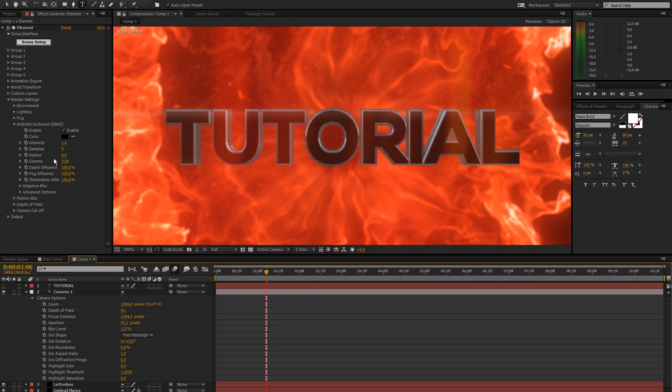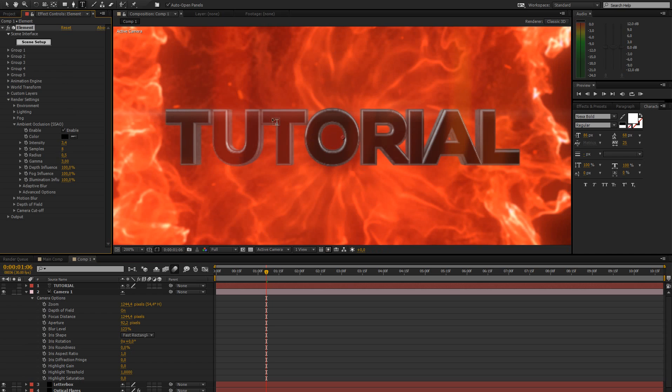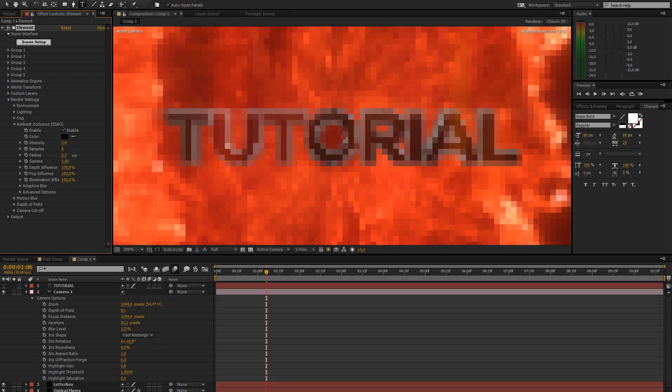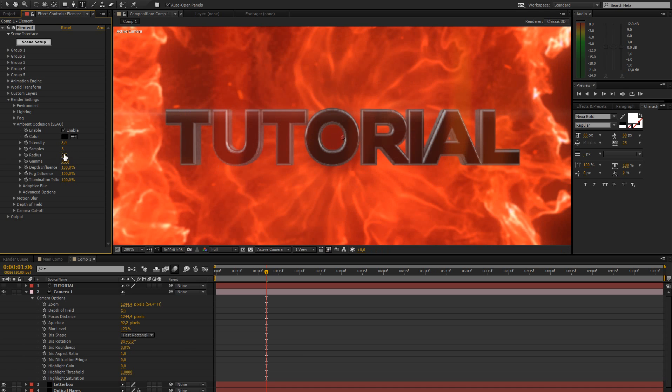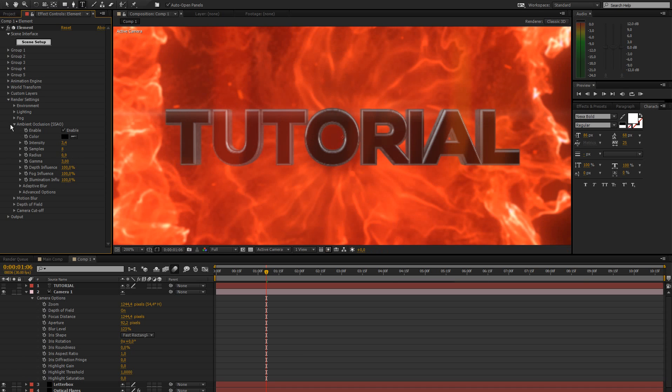This is giving us some nice shadows where there's contact between the letters or in the edges. Can't really see it from this point of view, but you get the idea. This makes it look a little bit better, increase the radius a bit, but not too much.